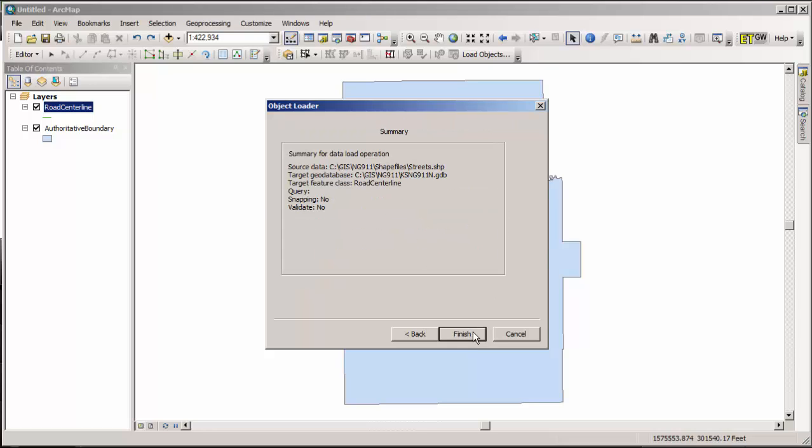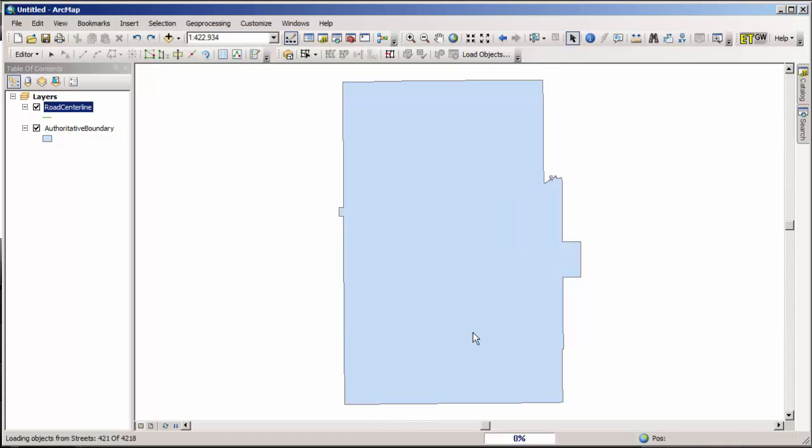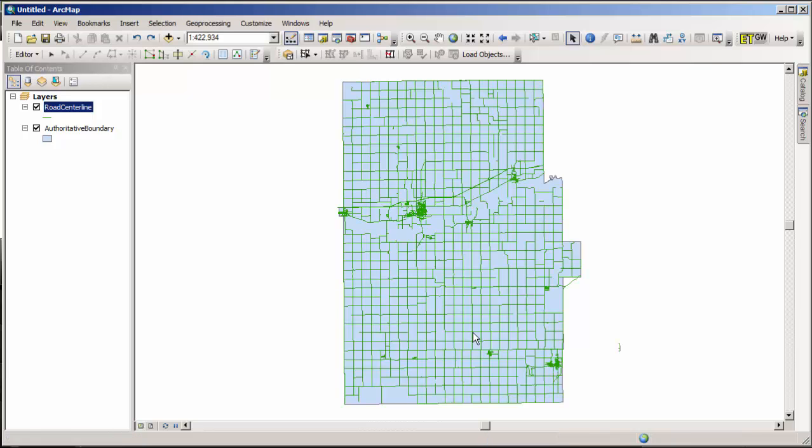So again we get the summary, we hit finish, and the load begins. Now this has about 4,000 or 4,300 actually features in it, so it is going to take a few seconds to load, but not too long. And there is my street layer. Let's take a look at what we got.